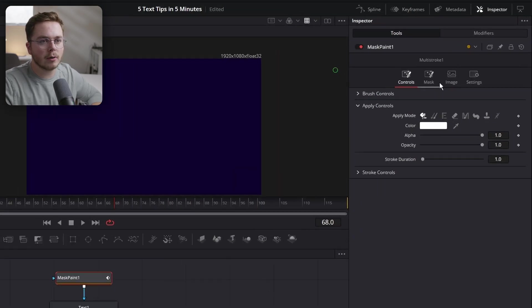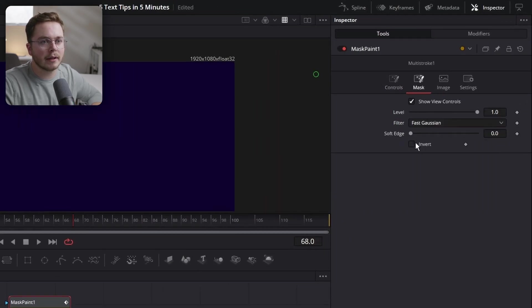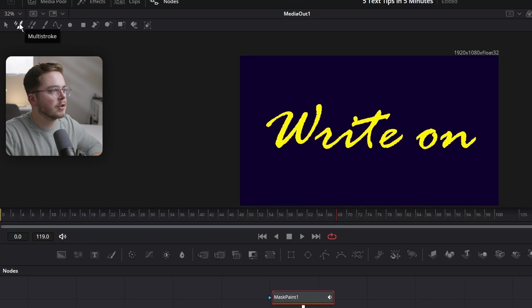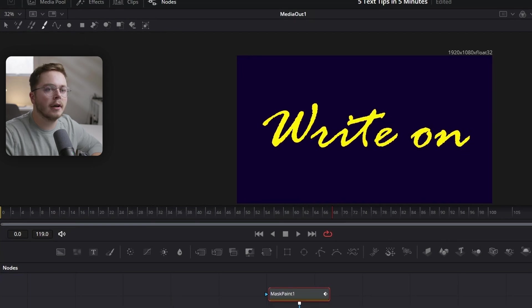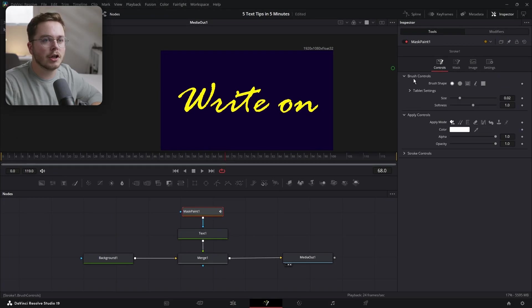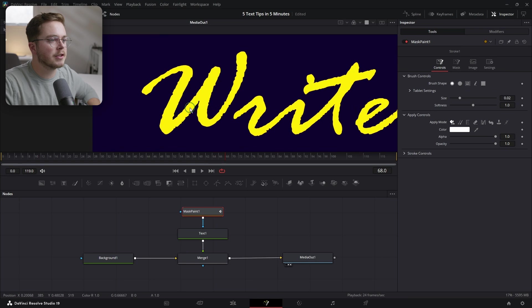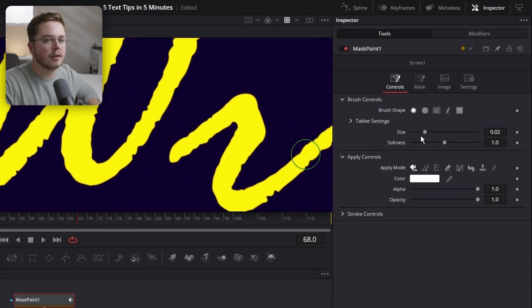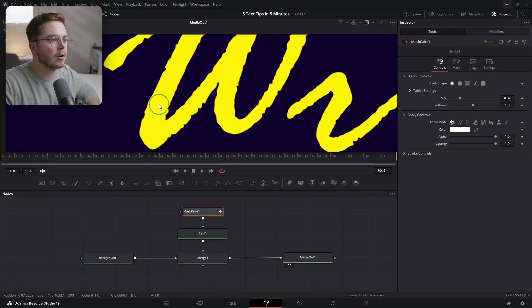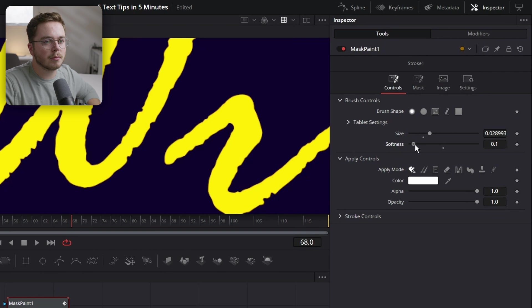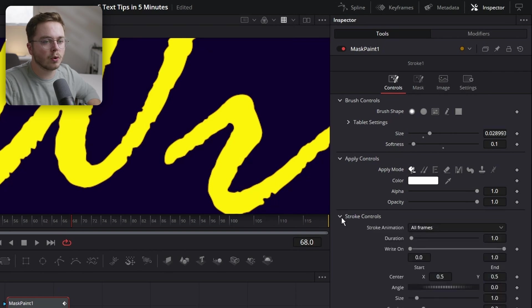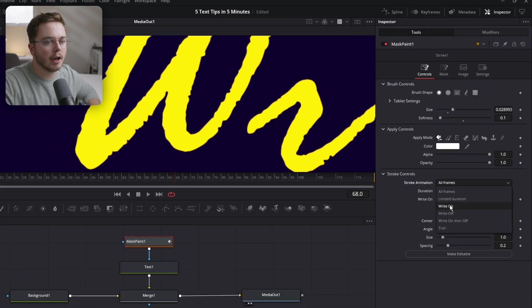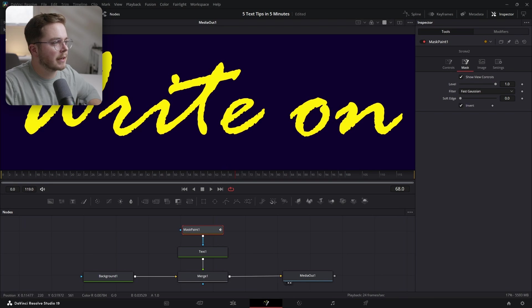It's going to make your text disappear. Go into the Mask tab in the upper right and click Invert. Change the stroke mode to Single Stroke. In the Controls, change the brush size so it's just slightly bigger than the thickest part of your text. You can drag the size back and forth, or hold Control and drag your cursor to the right. Decrease the softness to pretty low. Then under Stroke Controls, make sure the stroke animation is set to Right On. Now you're just going to paint over your text.